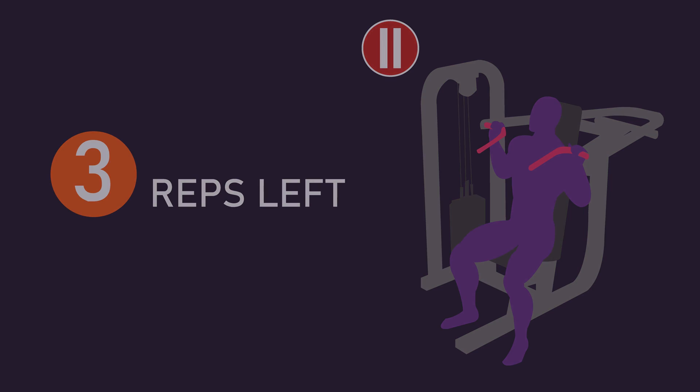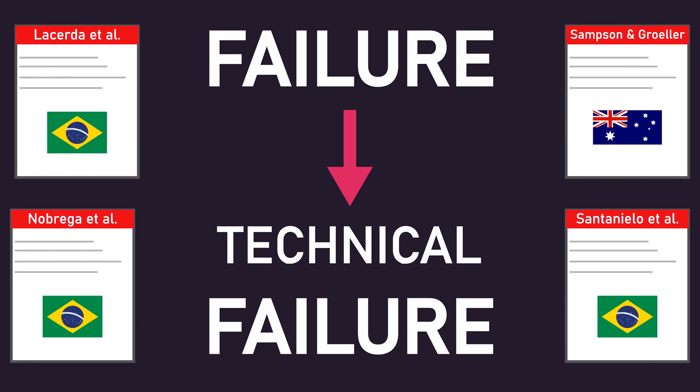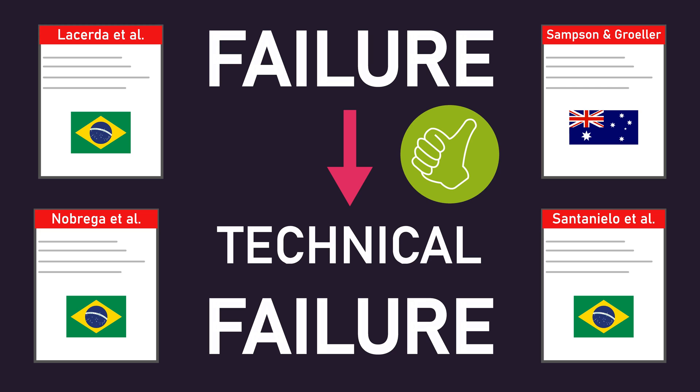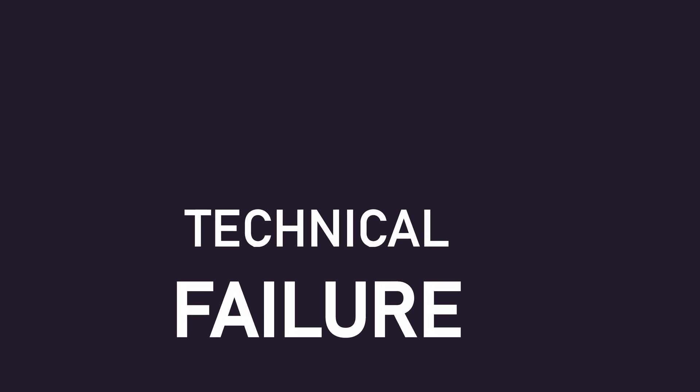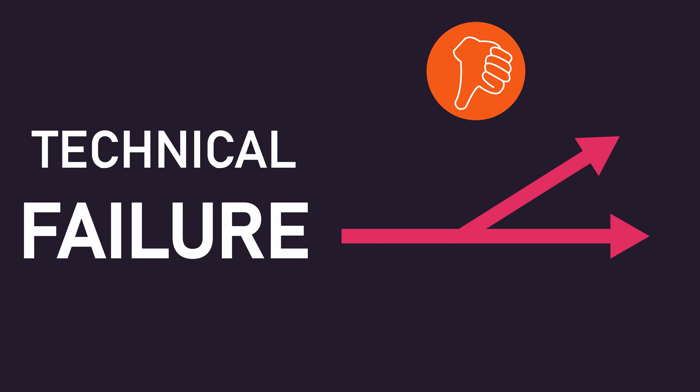Additionally, failure refers to technical failure, the point at which no more repetitions with correct execution can be performed. This definition was essentially used in the studies we assessed, and I believe this is probably the most sensible definition, as it makes little sense to significantly deviate from using the correct execution for muscle hypertrophy.